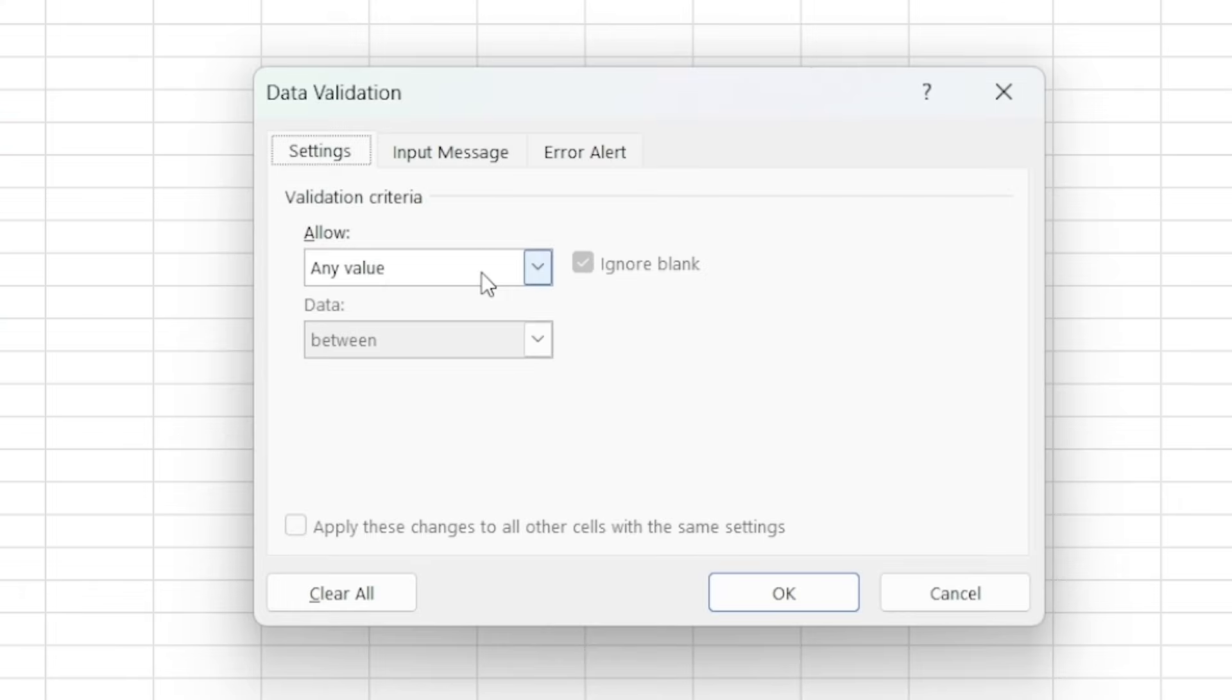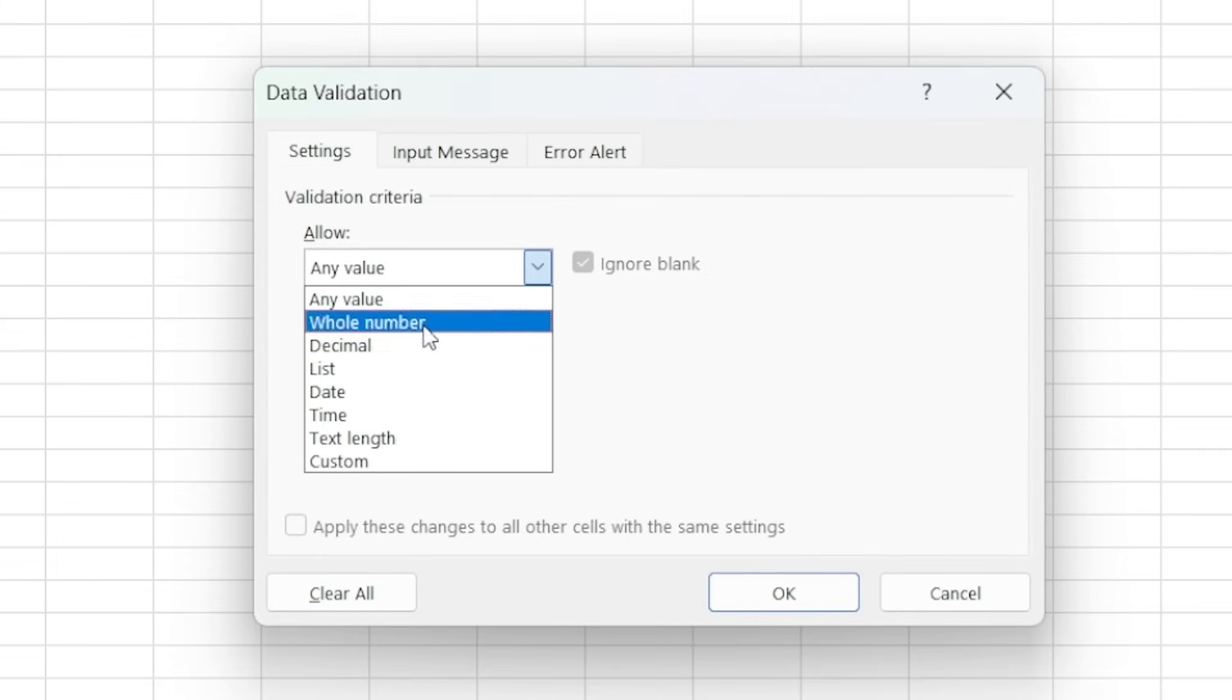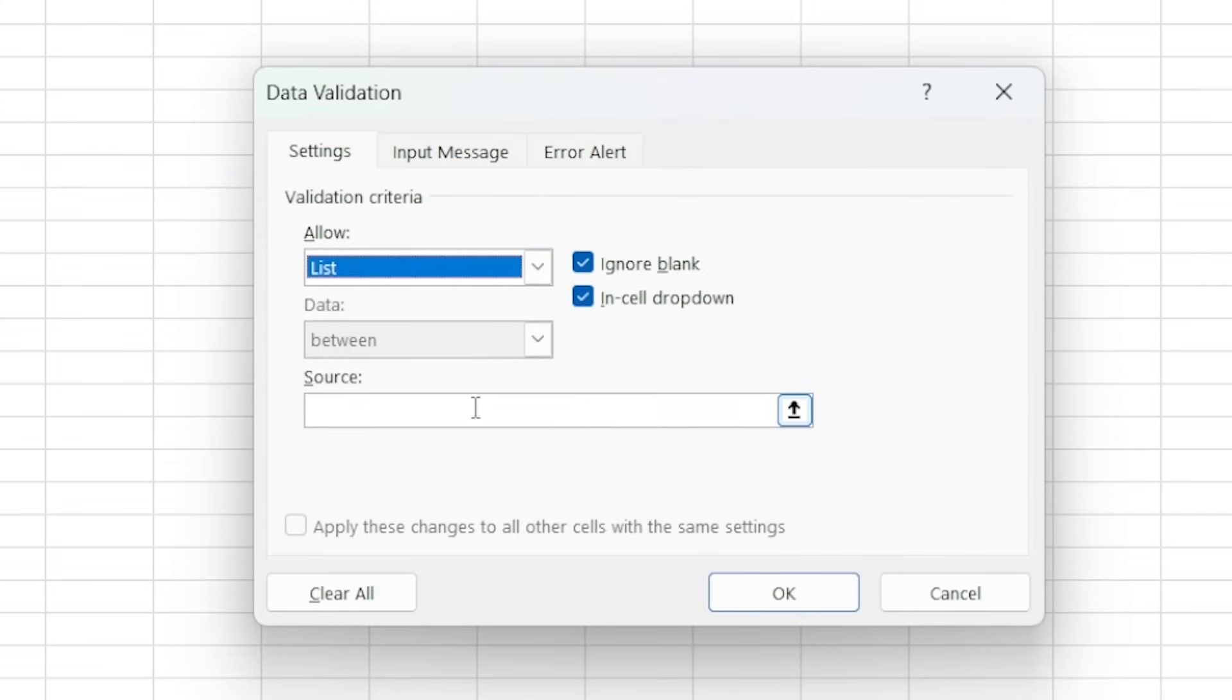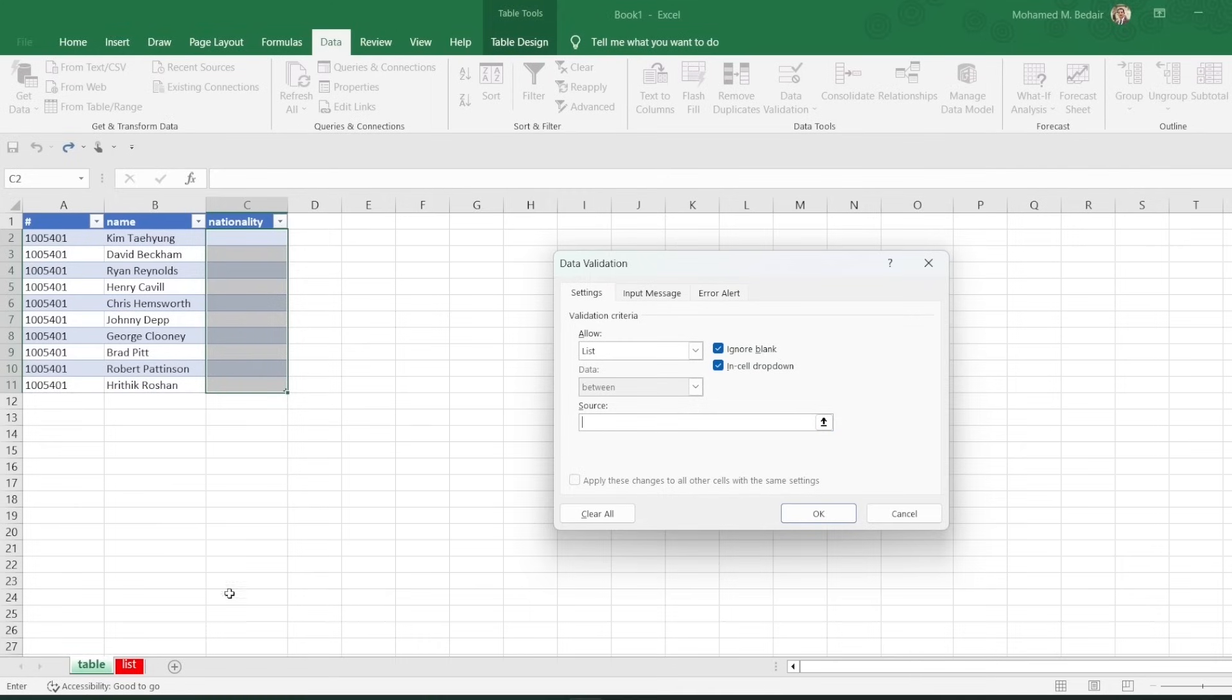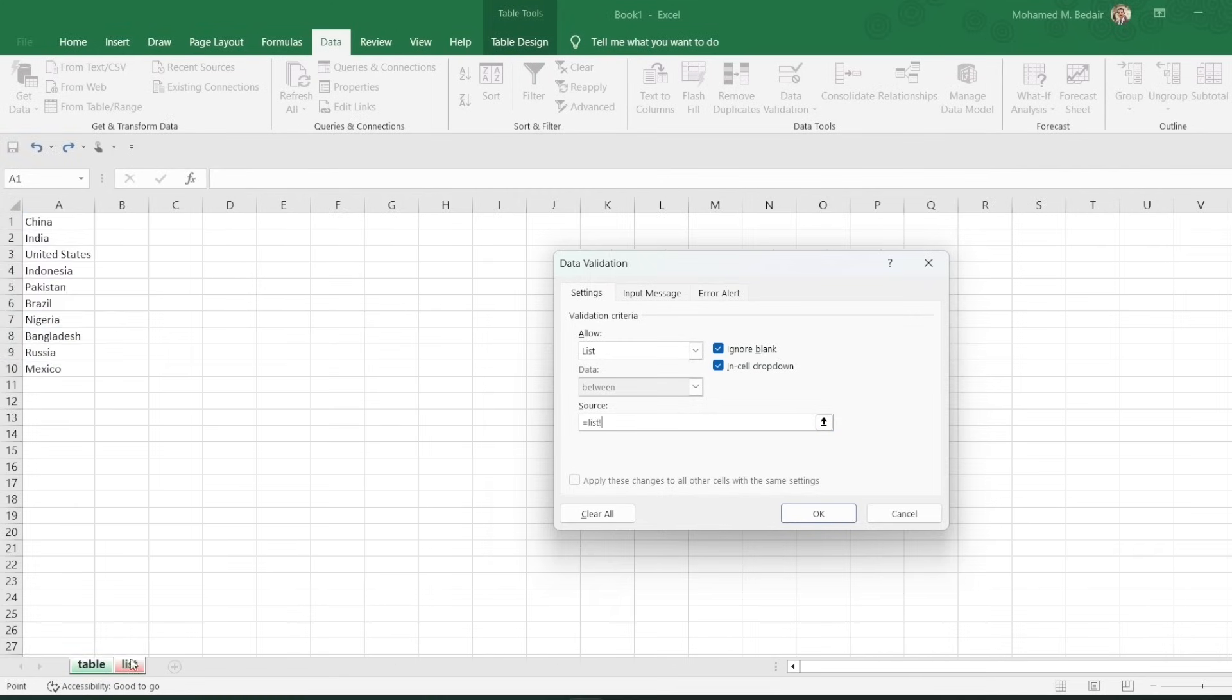In the Data Validation dialog box, select the list from a range option, and then enter the range of cells that contains the list items.